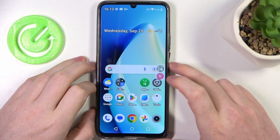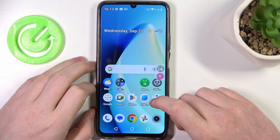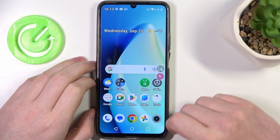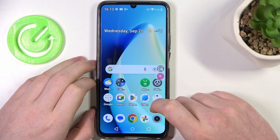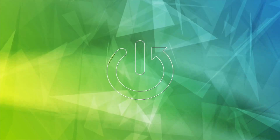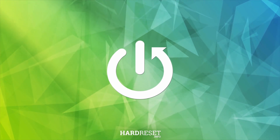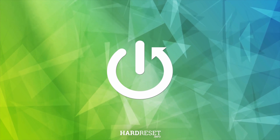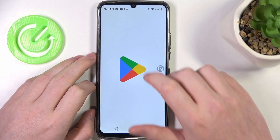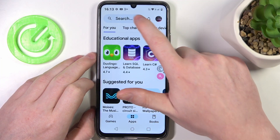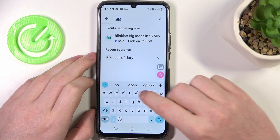Hello! In this video I want to show you how to install Opera Browser on Realme Narzo N53. To do this we'll need to open our Google Play Store and here let's try to find Opera.